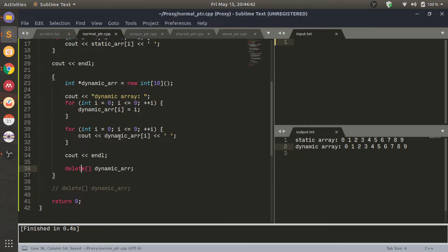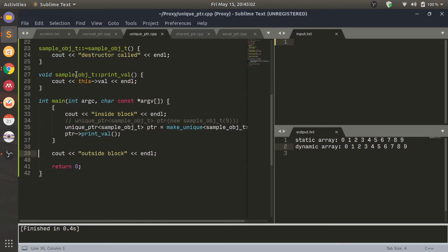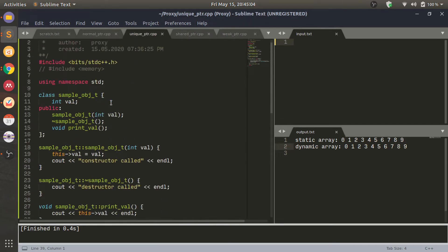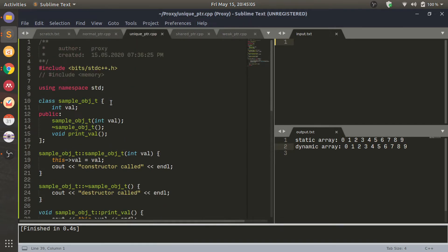That was the reason why we needed smart pointers. Smart pointers basically create a wrapper around all of this and tell the programmer: you focus on the logic, don't worry about memory allocation. You have dynamically allocated memory still available to you, but you don't need to worry about new and delete in particular.